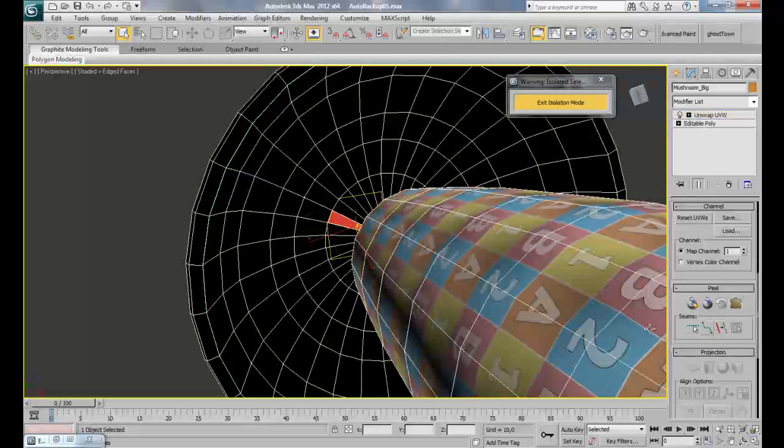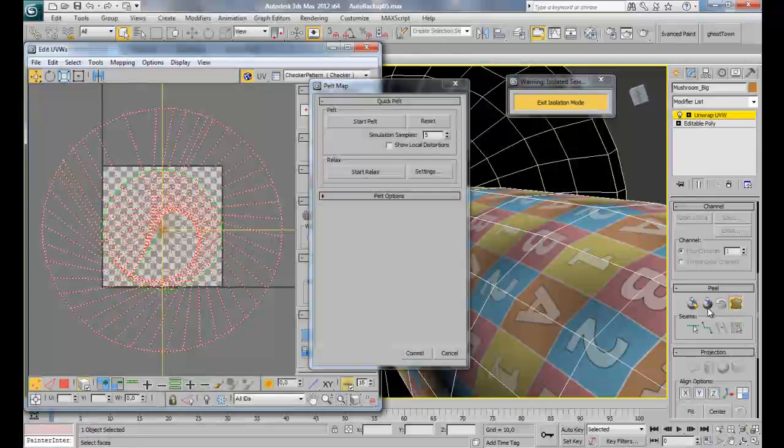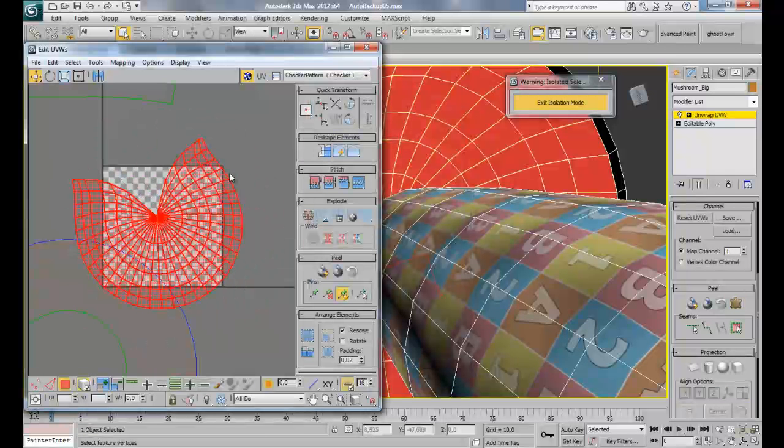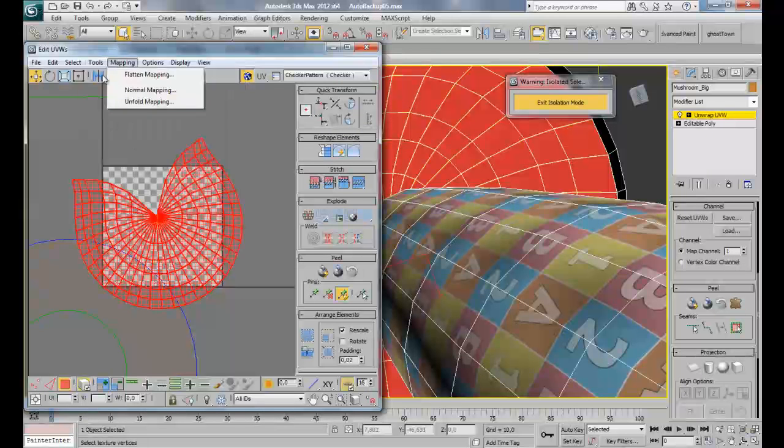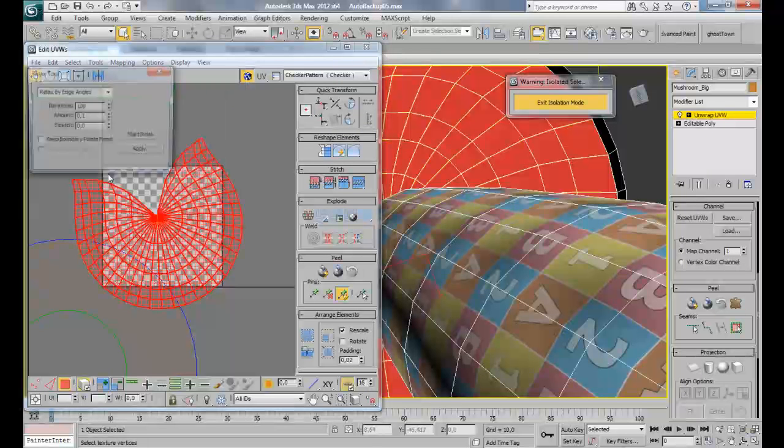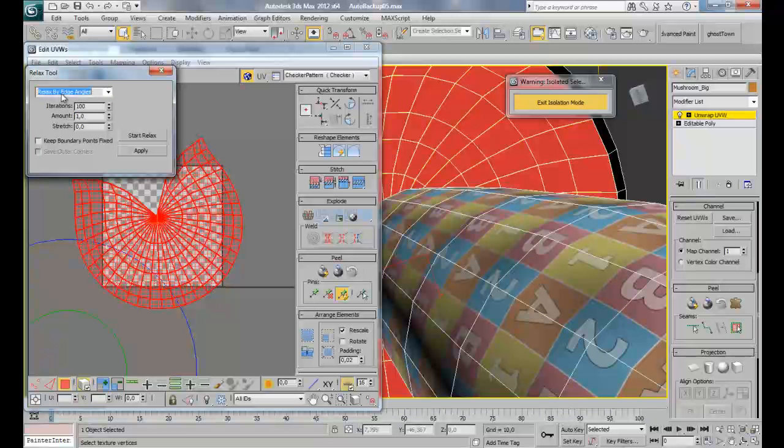Simply what I'm going to do is selecting this edge. I missed this one. And convert to seam.